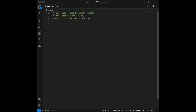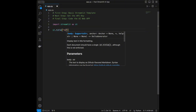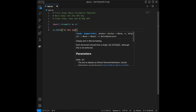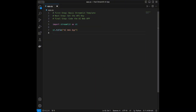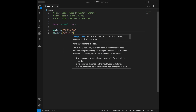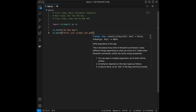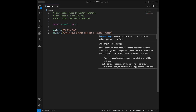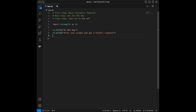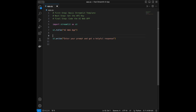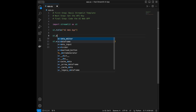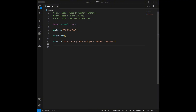Let's start creating our app template. I'll say import streamlit as st. Then I'll add a title with st.title — something like 'AI Web App'. Then I'll add st.write with 'Enter your prompt and get a helpful response.' And I'll use a divider between these elements — I like using dividers a lot when coding in Streamlit.